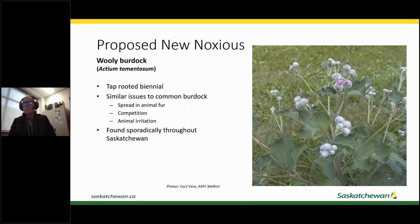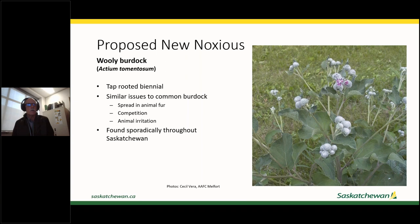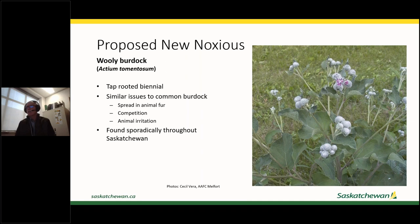Woolly burdock is another proposed new noxious weed, very similar to the burdock already on our list. It's a tap-rooted biennial — germinates the first year, grows as a rosette, then bolts the second year to produce flowers and die. It spreads in animal fur and is a competitive issue and causes animal irritation. What distinguishes it from common burdock is the woolly hairs that grow through the spines on the burrs. It's been found in Regina and in Melfort.